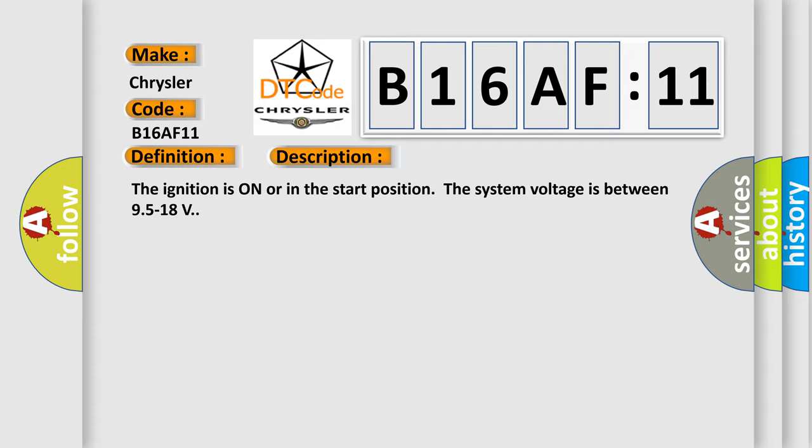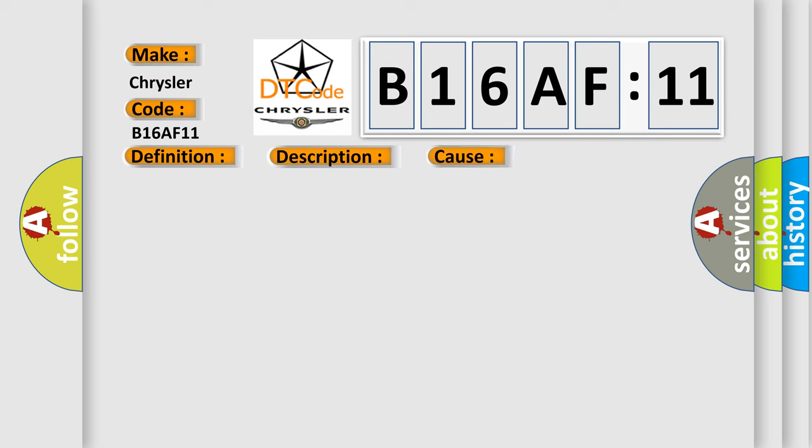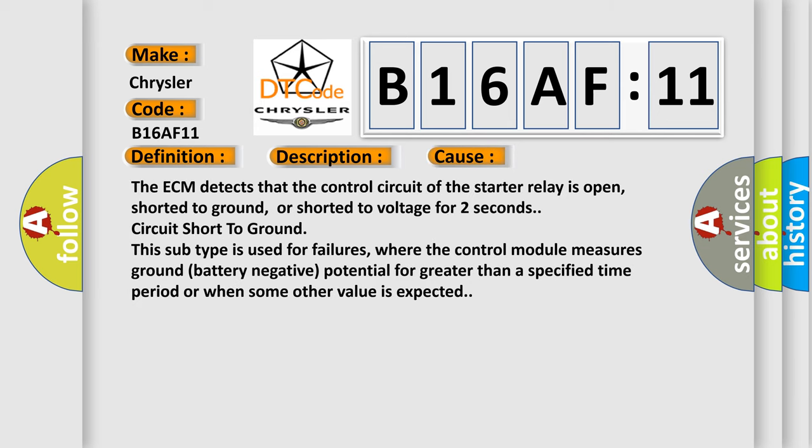This diagnostic error occurs most often in these cases. The ECM detects that the control circuit of the starter relay is open, shorted to ground, or shorted to voltage for two seconds. Circuit short to ground - this subtype is used for failures where the control module measures ground battery negative potential for greater than a specified time period or when some other value is expected.